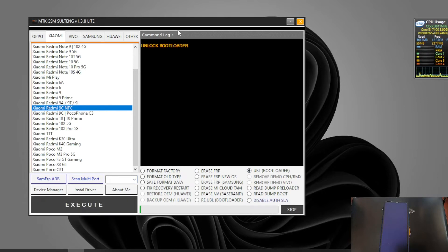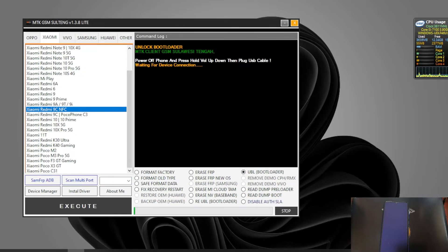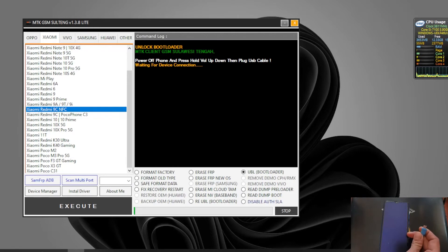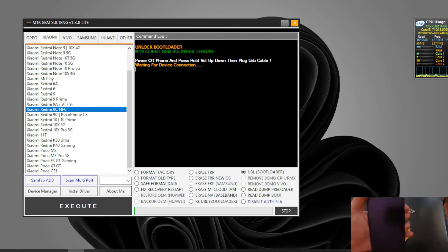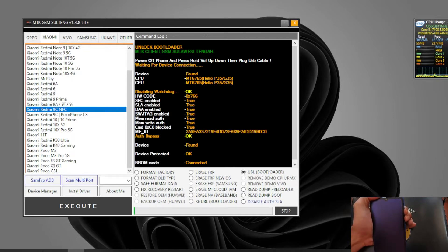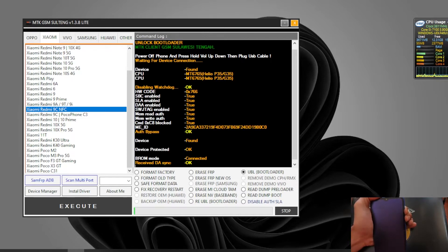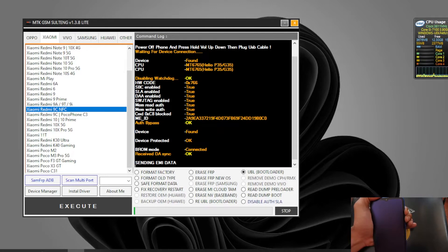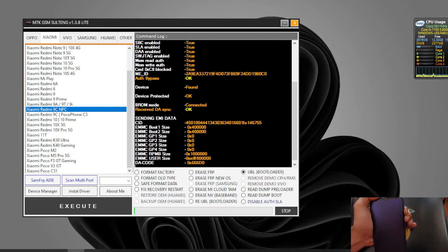When it starts loading, all you need to do is press Volume Down, then plug in the USB cable. Let's try it. You can see now it's initiated and starting to unlock.